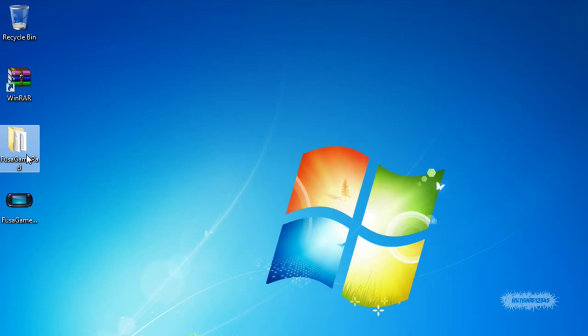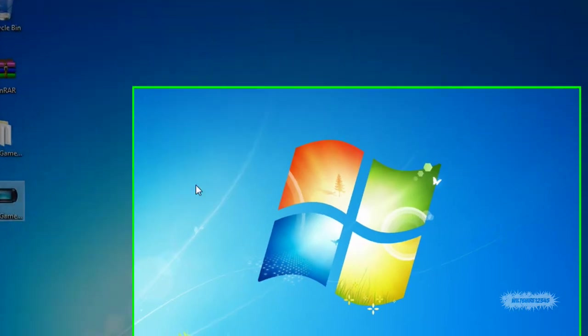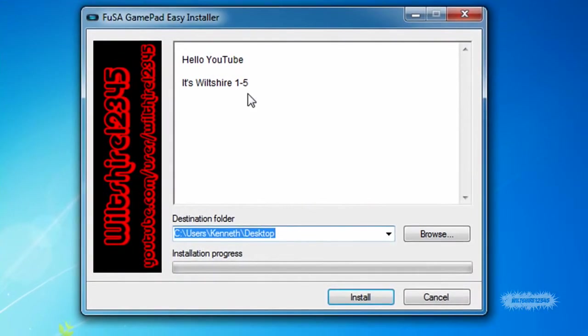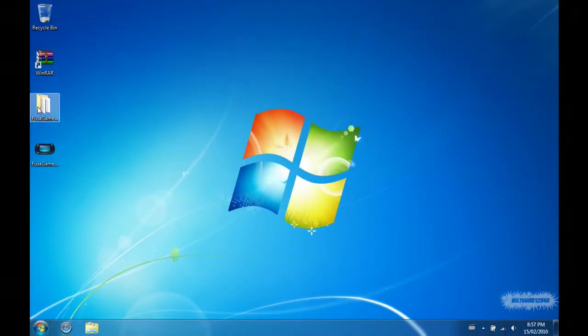You're going to need the files that you're going to put into the installers. This is an example of what you guys are going to be making today - a basic installer. Alright guys, let's get started.